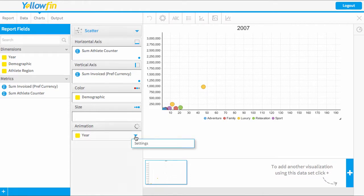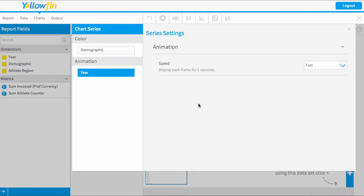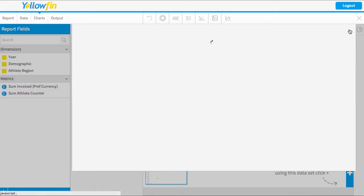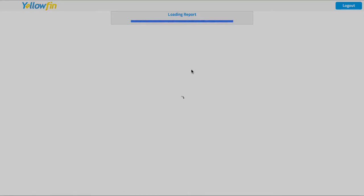You can also change the settings of the animation. There's the speed, so I could change this to be a medium speed. In the output mode is where you can preview this working.